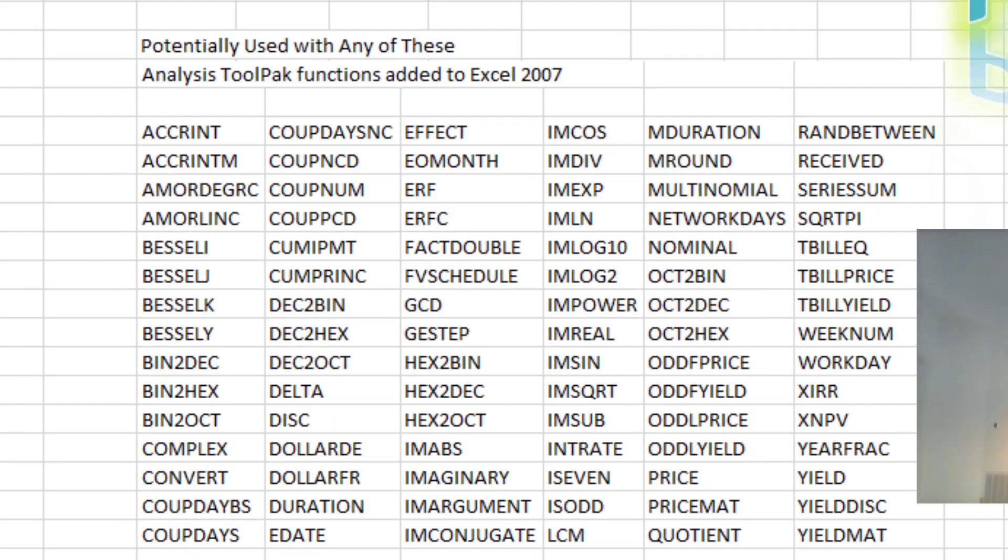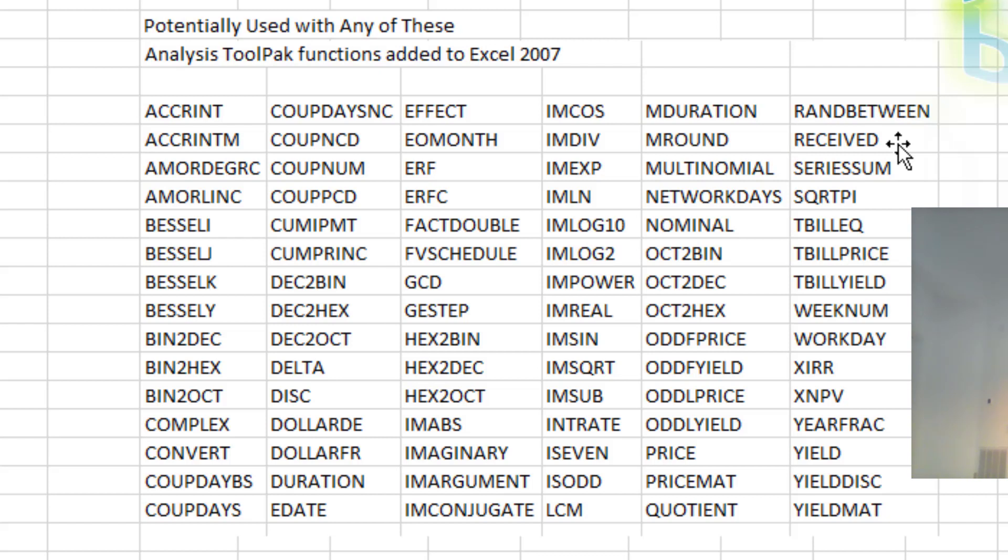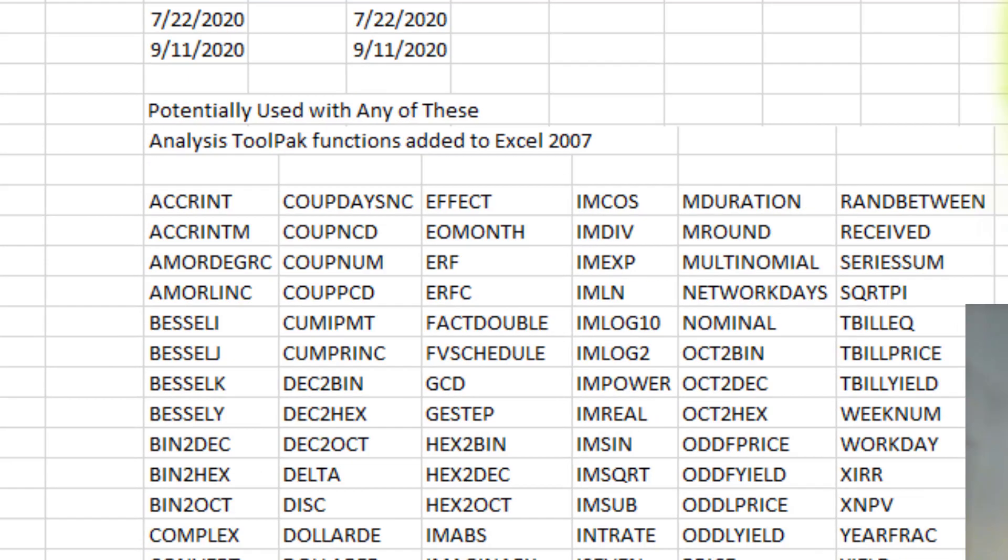Potentially this Unary Plus is going to help dynamic arrays work with any of these functions that in Excel 2007 came over from the Analysis ToolPak. These were originally written in VBA. They're expecting a range. They're not expecting an array.